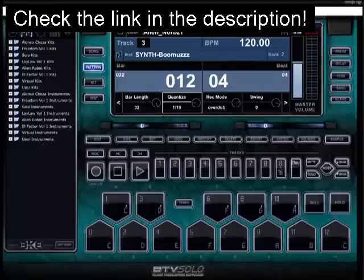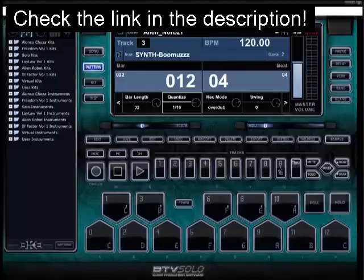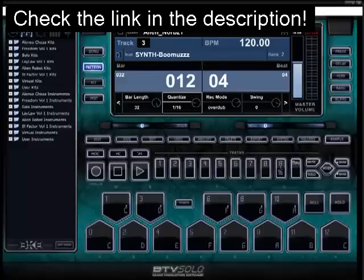Welcome to the BTV Solo Tutorial Videos. My name's Norbs. I'll be your host for this 15-minute power jam, packed as much as I can in 15 minutes, giving you guys a crash course. There's a full school, full site, 40-plus videos on how to use all the virtual series of the BeatThing at learnbeatthing.com or youtube.com/beatthinguniversity. I'll have links to both of those below this video.